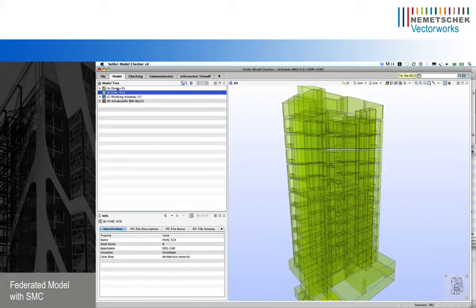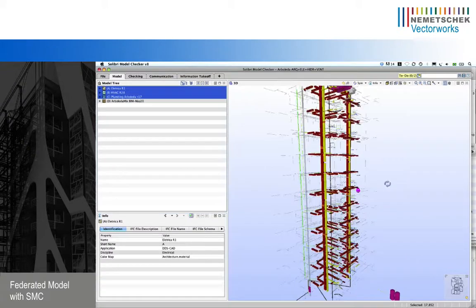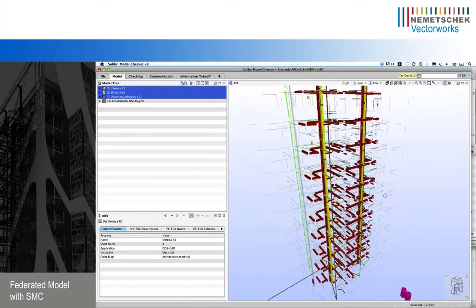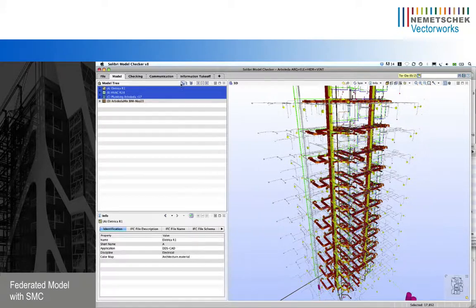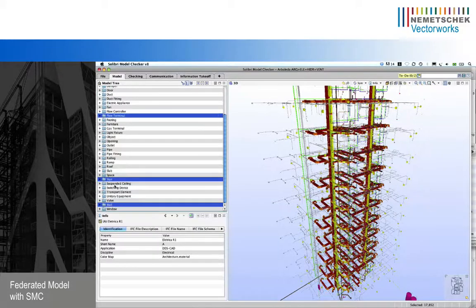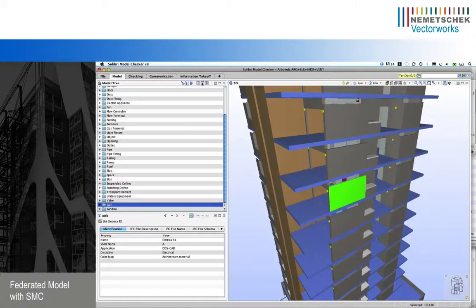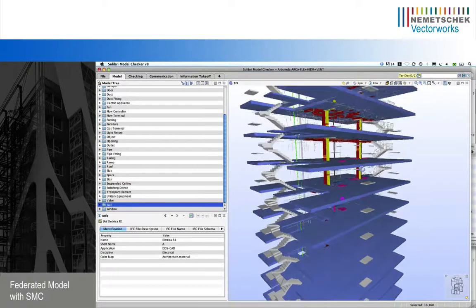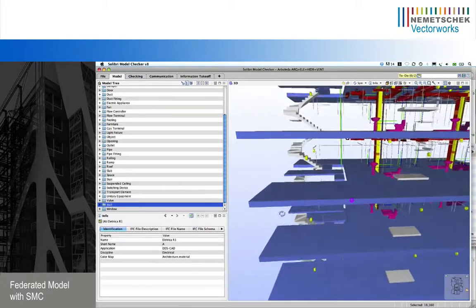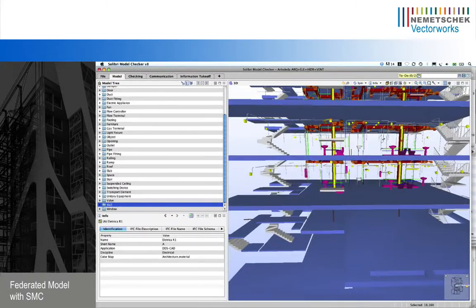For example, I can just see the spaces that are defined inside Arboleda. Let's activate electrical, ventilation, and plumbing and I want just to see this part of the model so I can see these three disciplines together. Let's add into the selection basket the stairs, the walls, and the flow terminals like sanitaries, etc. I'm also going to add the slabs into this selection basket. Let's remove the walls from the selection basket so I can see just those components in the model.